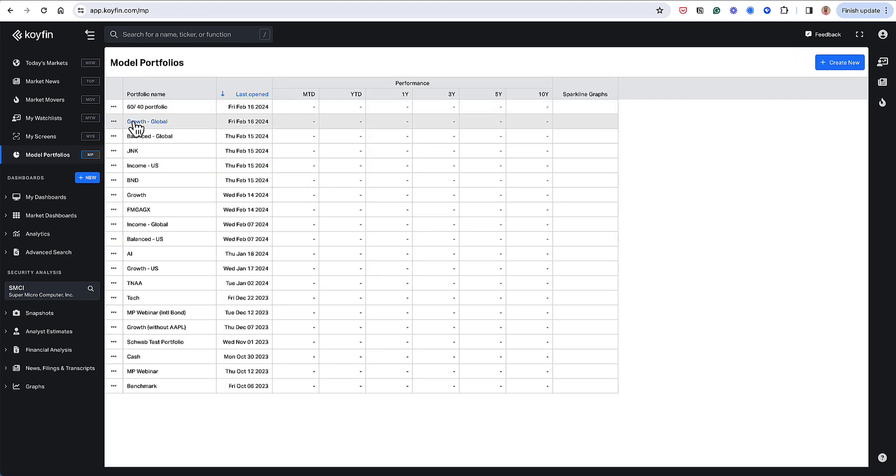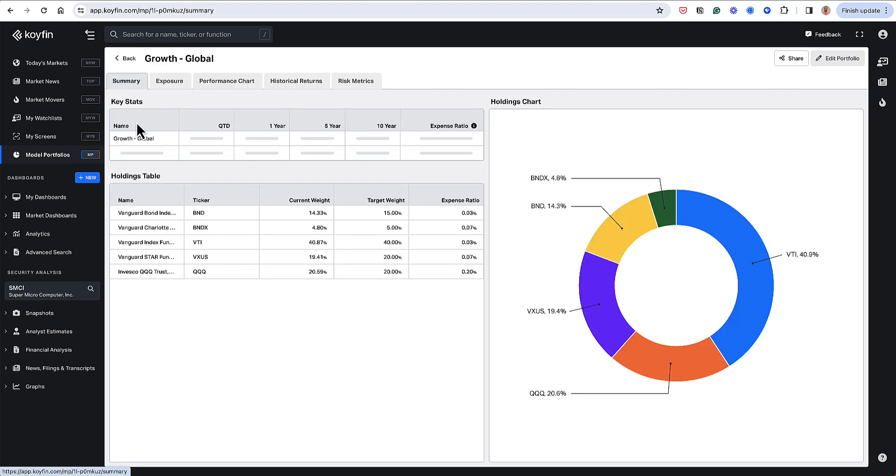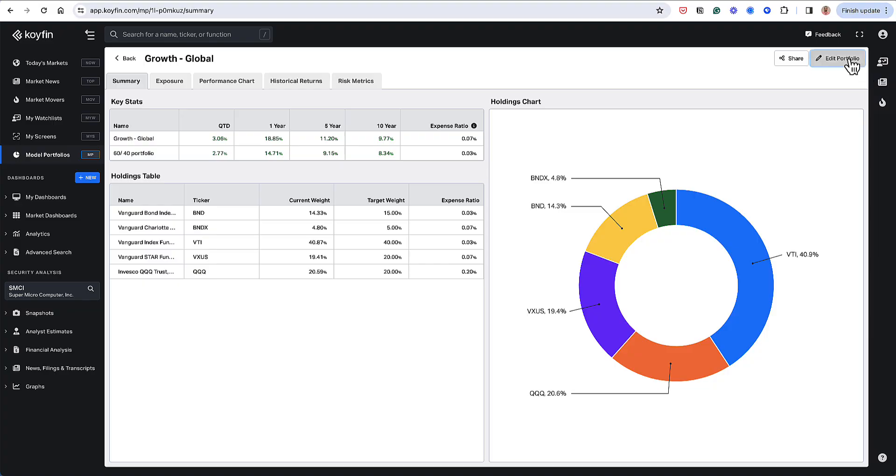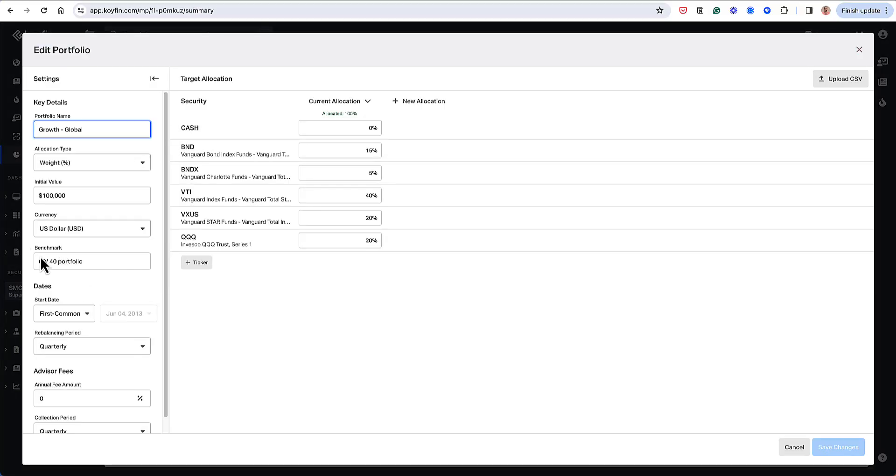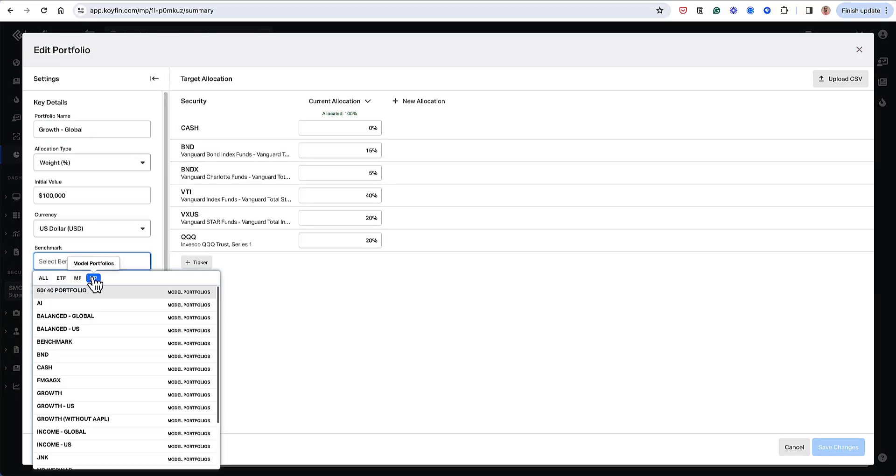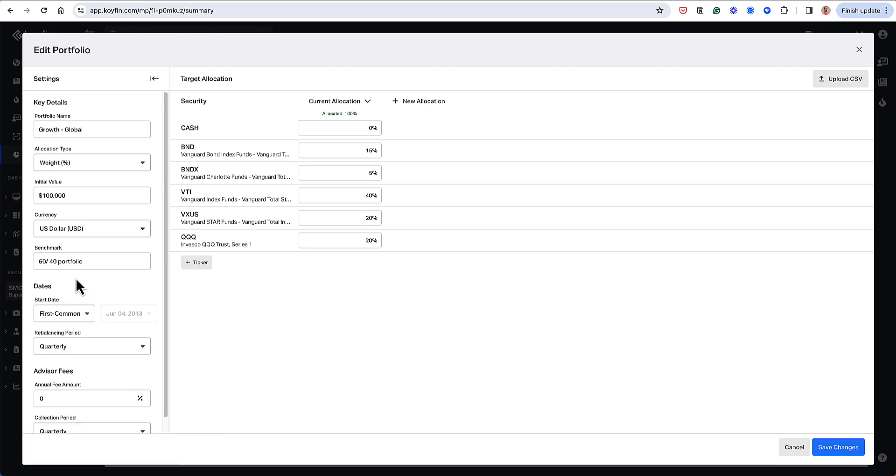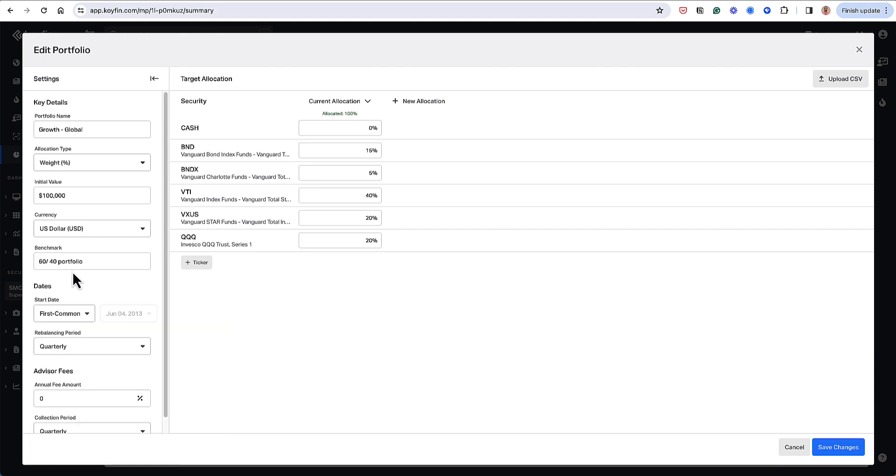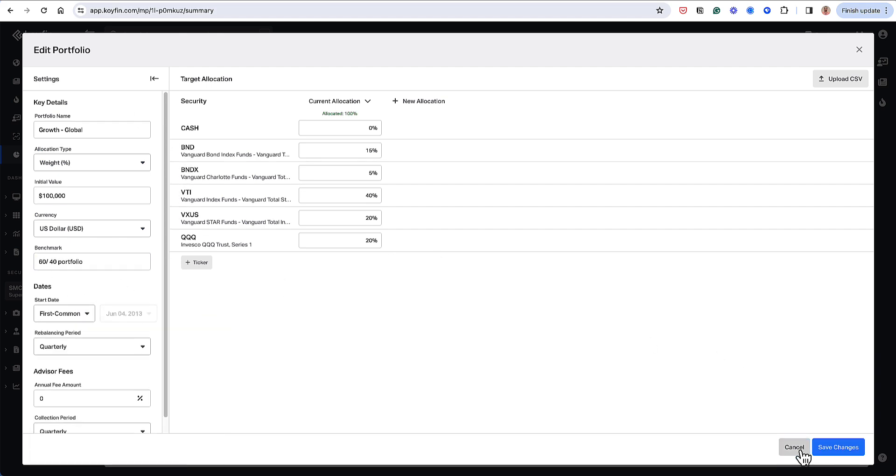So going back to my Growth Global portfolio, if I go to the edit portfolio, I could see in my benchmark here, I selected my 60-40. And so that's my benchmark that this analysis is going to be based on.